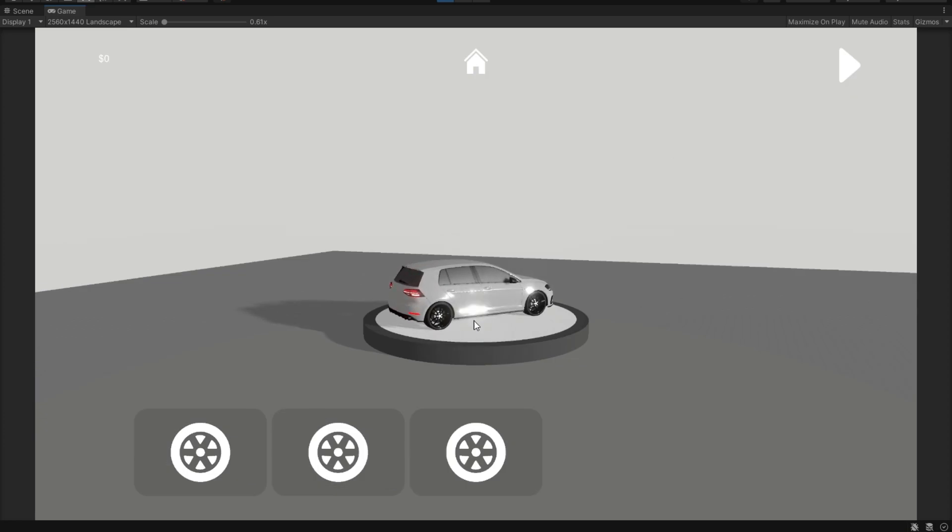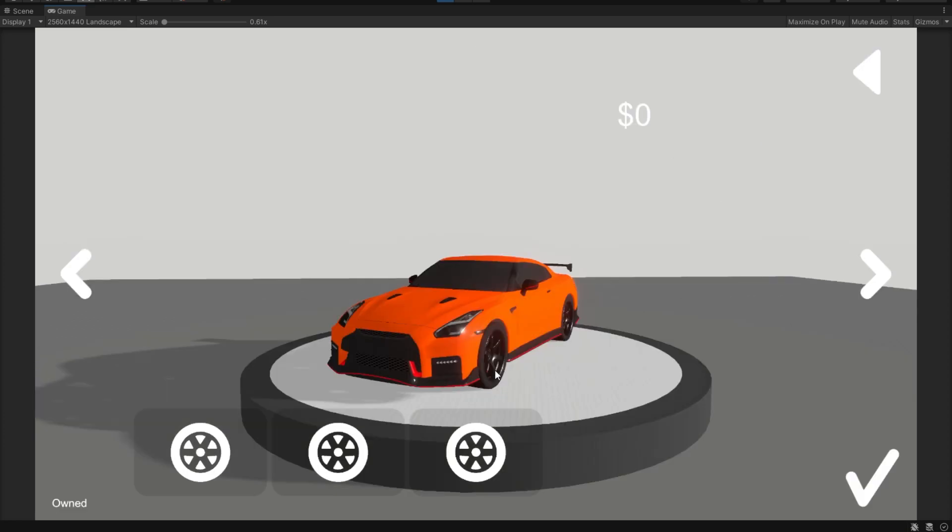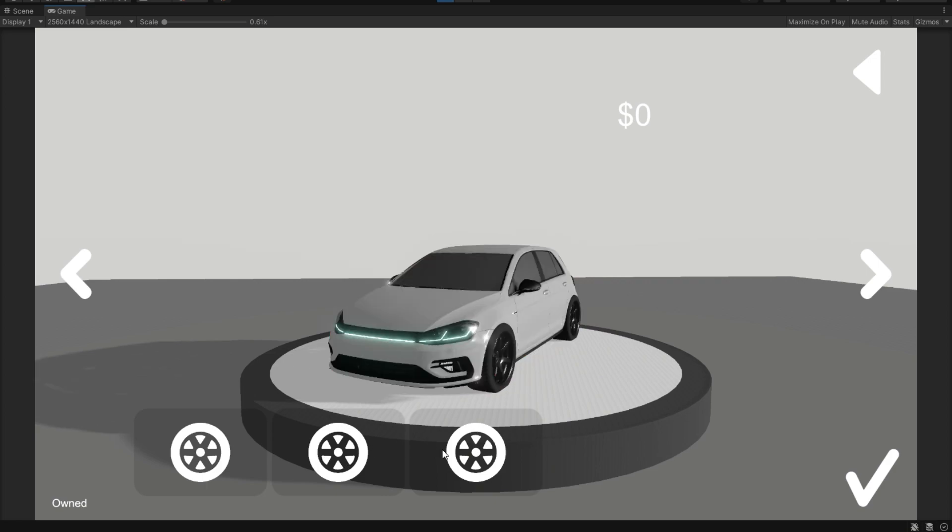And there we have it. We have an option to change these wheels. We can, of course, change the wheels of this other car as well, as we can see. And that's about it for this tutorial. I hope you learned something from it. I hope you liked it. And I'll see you in the next videos. Thank you.